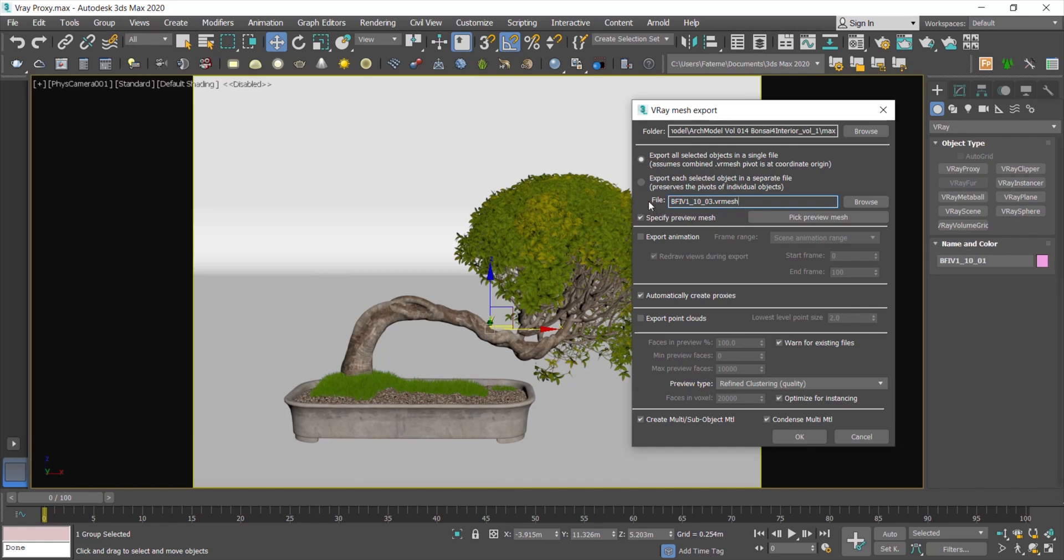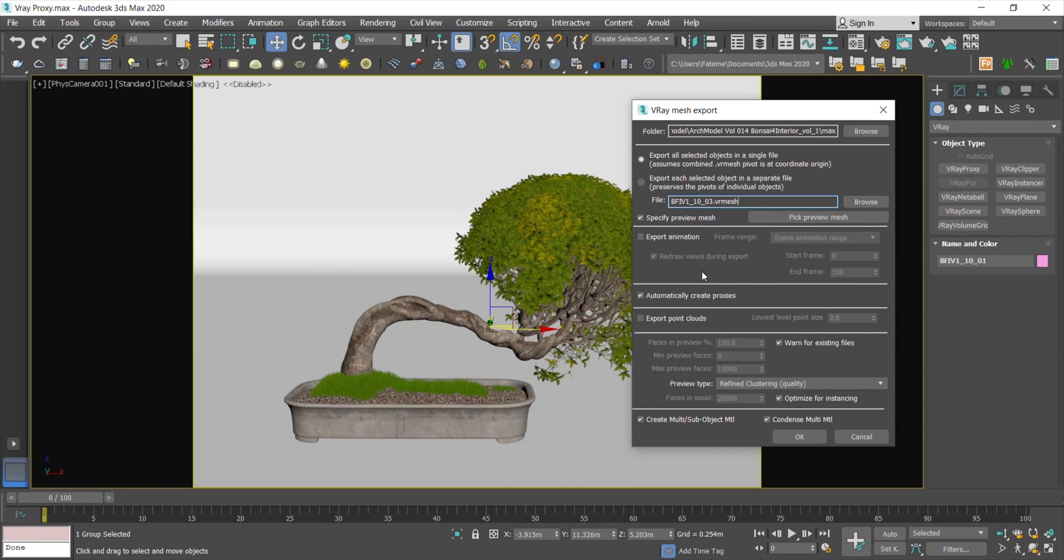If you enable the Export All, then you don't need to specify the location here. Preview Mesh helps you to choose one object to preview this proxy in viewport. Export Animation is for the objects that have the animation keys. If you're not into the animation themes, skip this item.